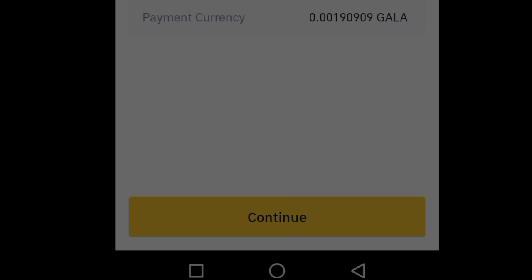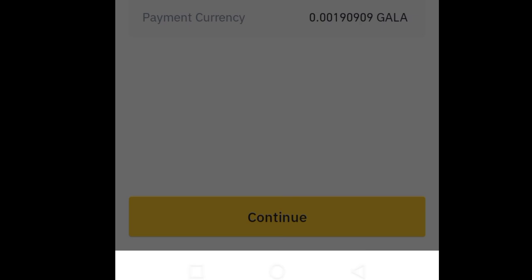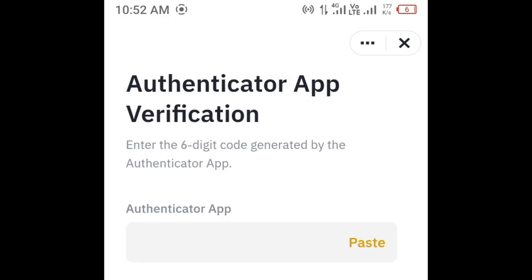The error will be resolved in this way. It is because your internet connection was not working at that time, due to which the error occurred, and it is resolved now. So tap on like and subscribe.